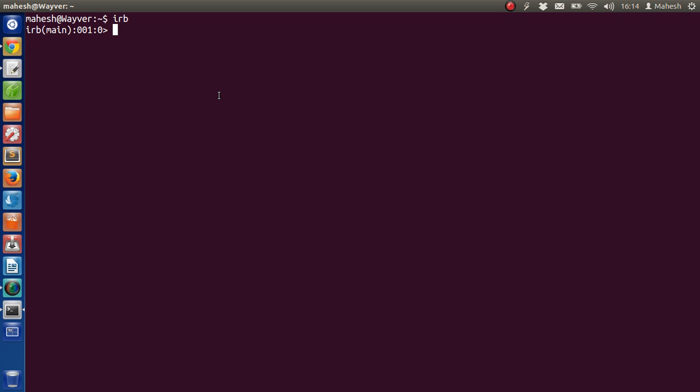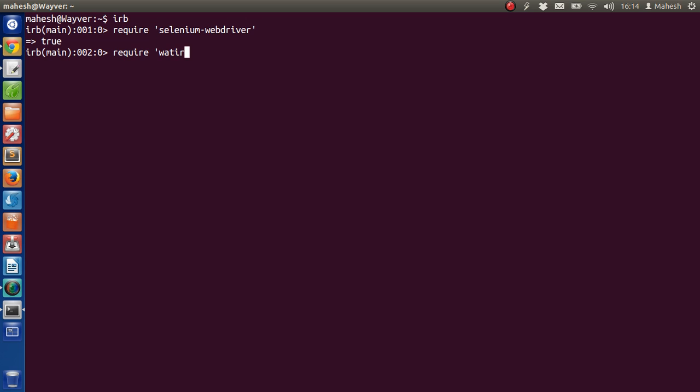For that we are going to check if our system has selenium webdriver. We will also check if I have this water webdriver. Okay, so I have both selenium and water webdriver.